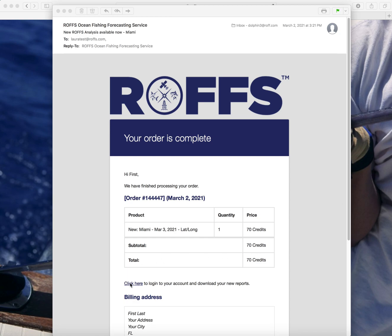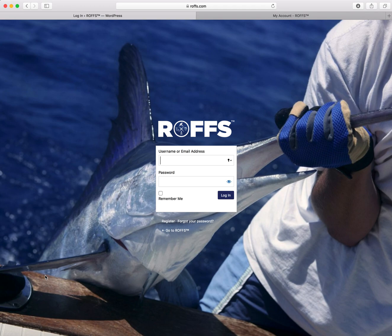Click here to log into your account. Your username is your primary email address or the username you set up when you created your account. Click password and log in. If you forgot your password, you can reset your password here.